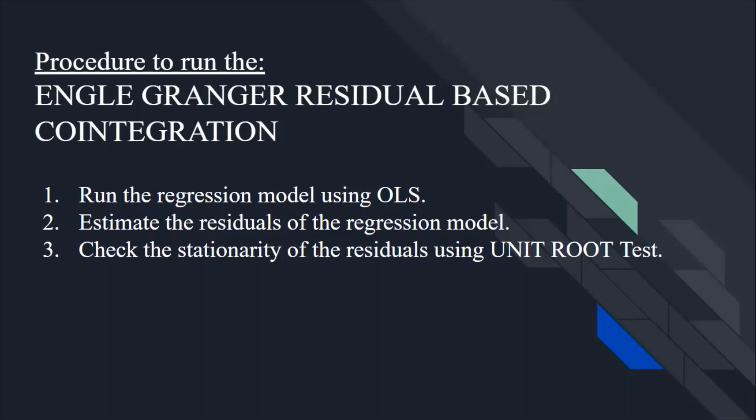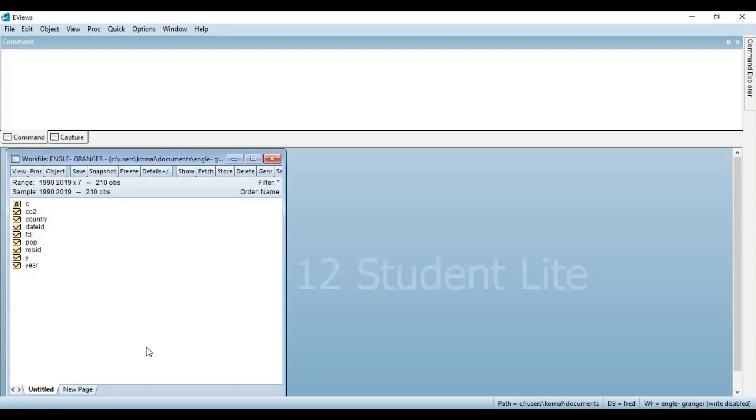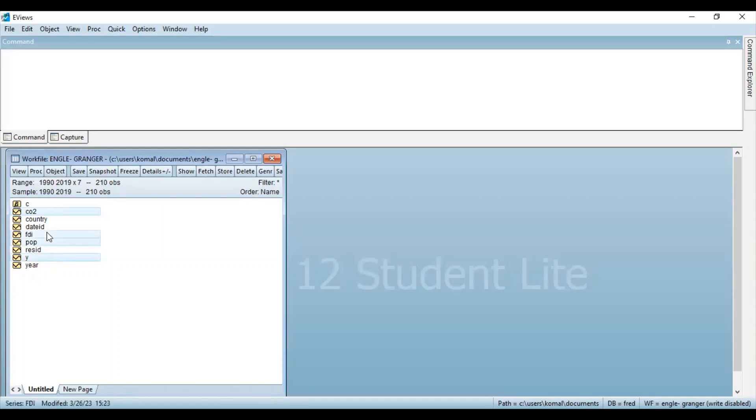Let's move to the EViews and see how we can perform this test in EViews. So first of all, you need to import your data file in EViews. So this is the work file and the data set consists of one dependent variable and three independent variables. Wherein, CO2 is the dependent variable and Y which is here for GDP, population and FDI. These three are the independent variables.